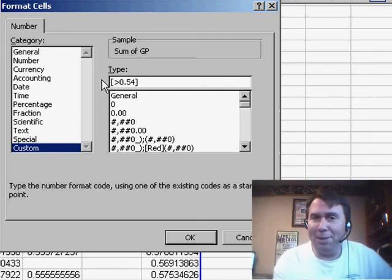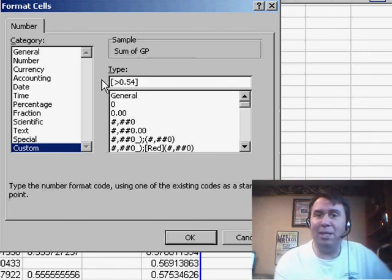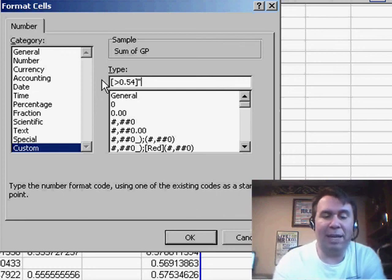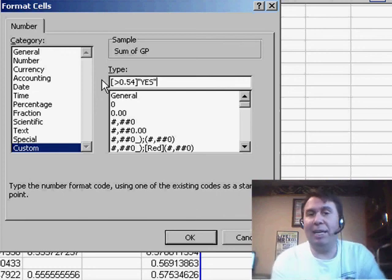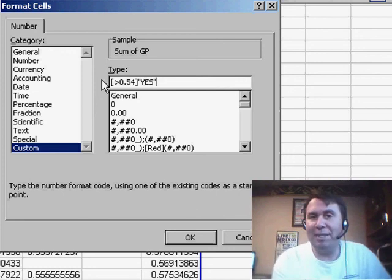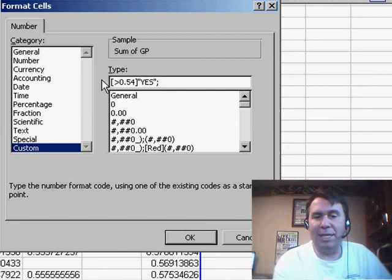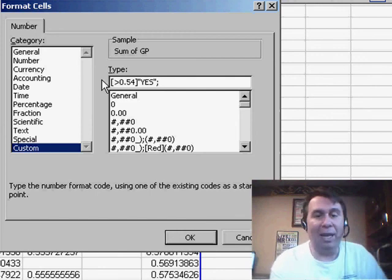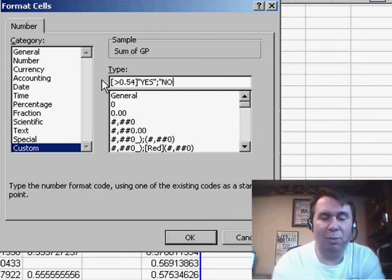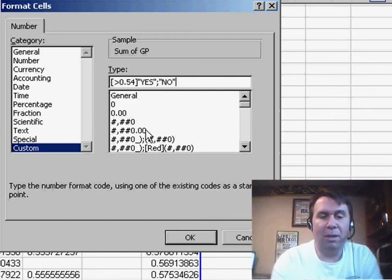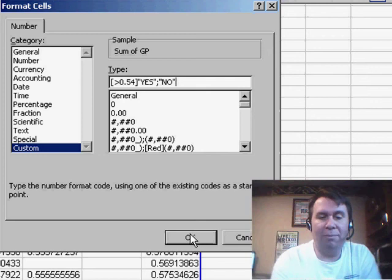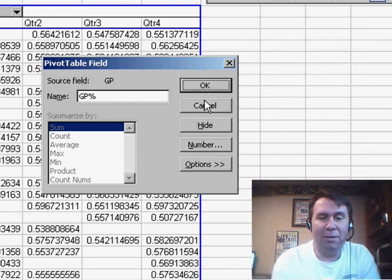Well, there's a bizarre thing you can do. Instead of displaying the number, we can actually display text. So, in that case, I want a yes. Then, we'll put a semicolon. Any other condition, we want to use no. Click OK, and sure enough,